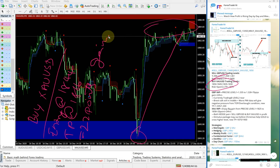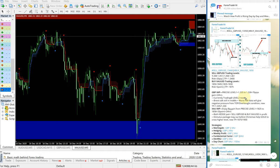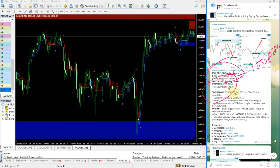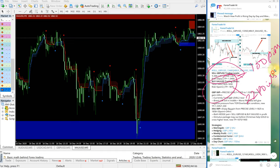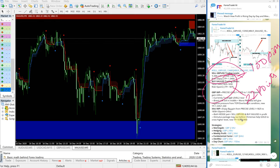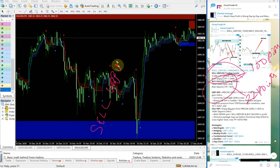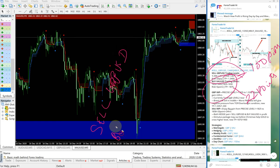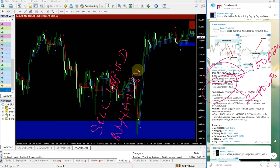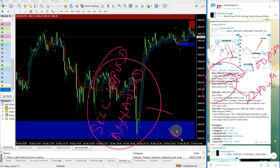22 points gain on buy XAUUSD. So both signals gave very good returns - sell GBPUSD 100 pips and buy XAUUSD 22 points gain. These two are our hedge pairs. Sell GBPUSD and buy XAUUSD are our hedge pairs, as we explained in earlier videos.